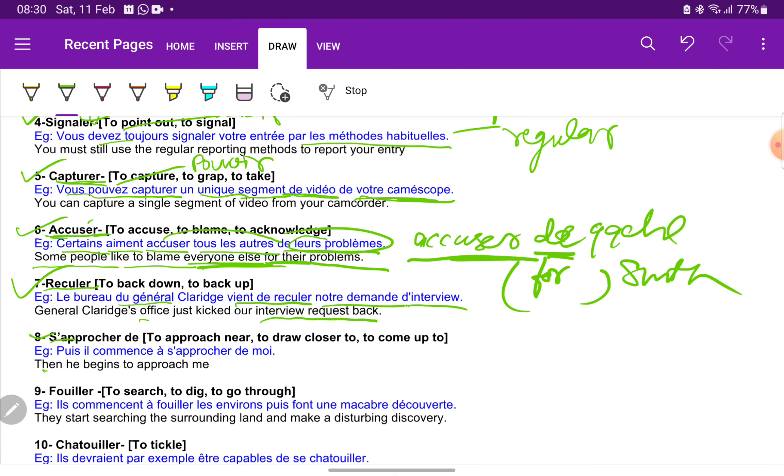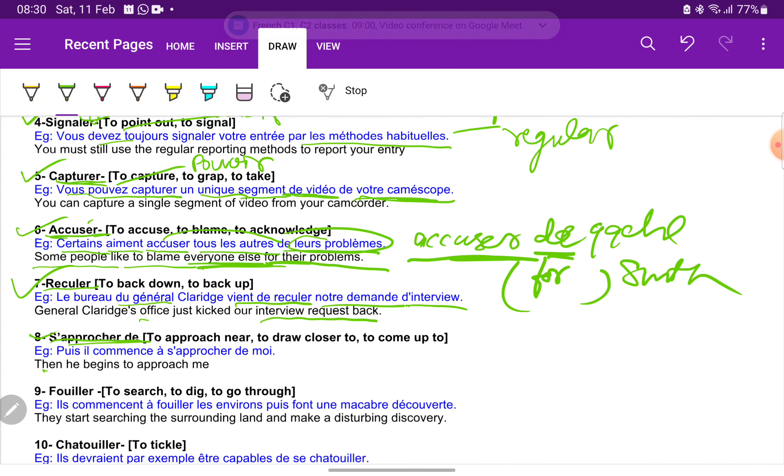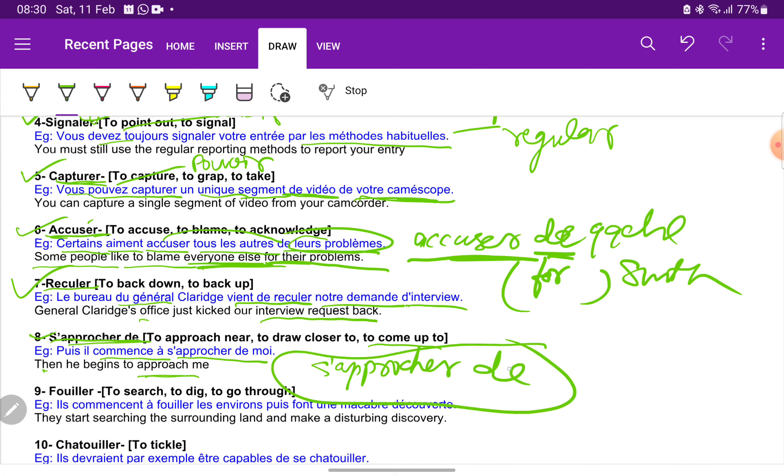S'approcher de, which means to approach near, to draw closer to, or to come up to. Example is, puis il commence a s'approcher de moi. And then he begins to approach me. So always remember s'approcher de. You have to learn this verb as it is. It will always take de as a preposition, never a.